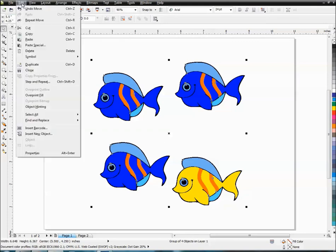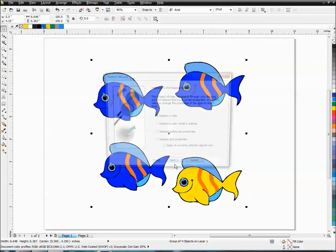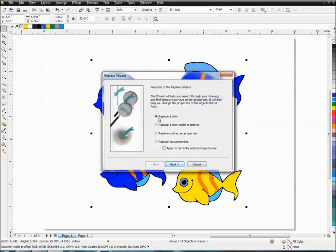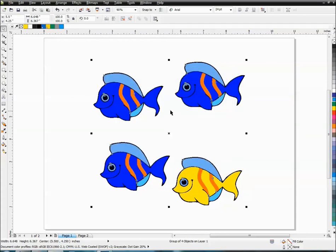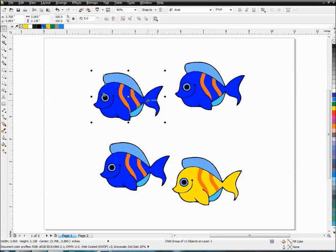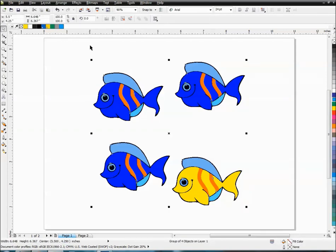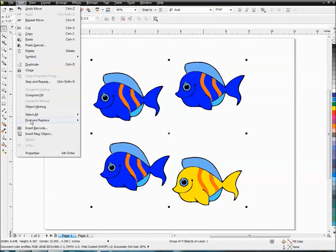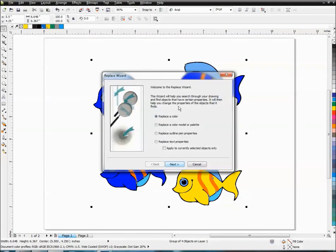We're going to go edit, find and replace, replace objects, replace a color. Now you can also choose here, apply to currently selected objects only. And so that's what I was talking about where if you only want to change all the blue within this fish, then you can check that little click mark we just talked about. If you want to change the blue everywhere, you just do it this way, find and replace, replace objects, replace color, do not click this.